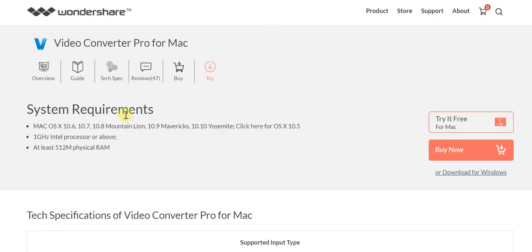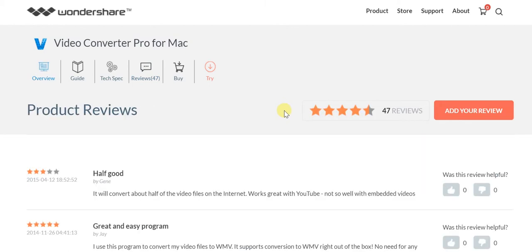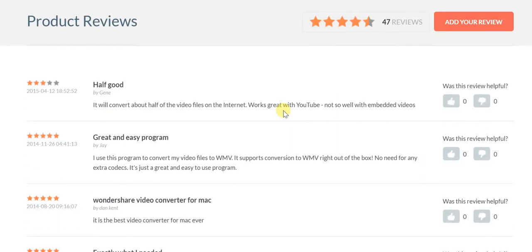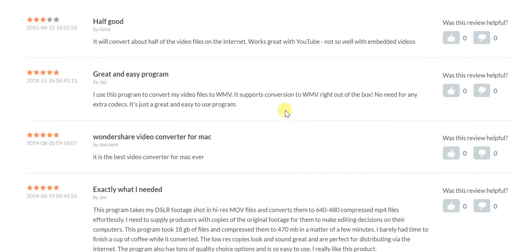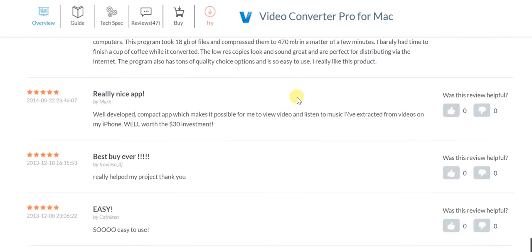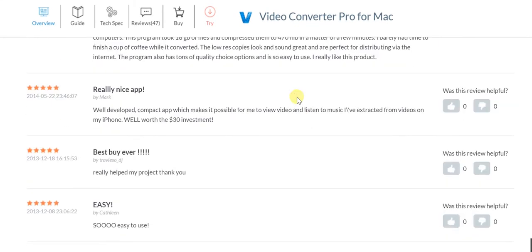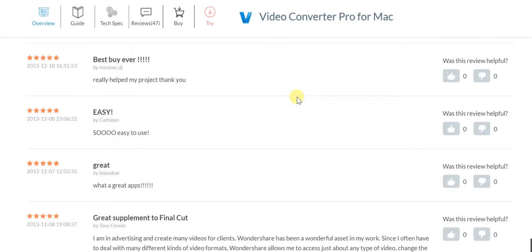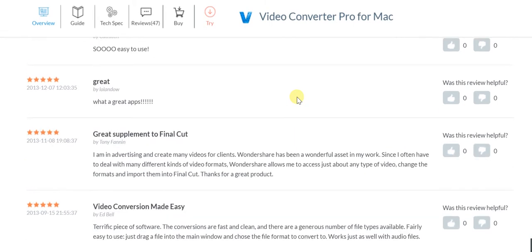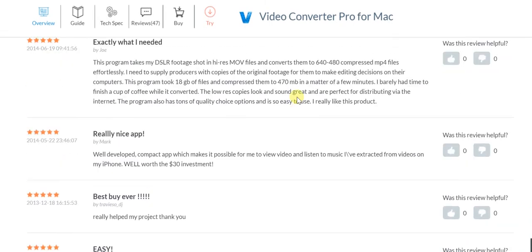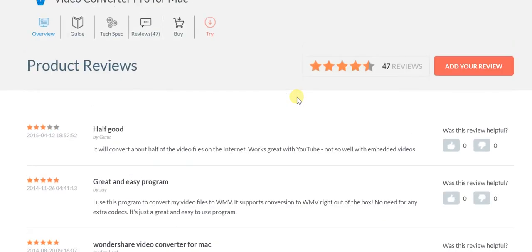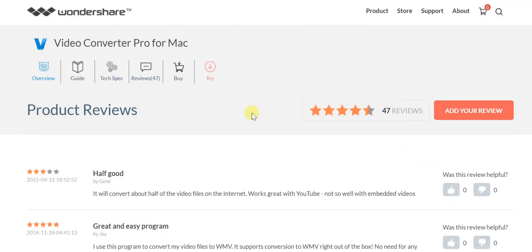Let's look at what people have had to say about Video Converter Pro for Mac. If you see, consistently the feedback has always been very good. I'm scrolling through - feel free to pause and read what people have said. The investment has consistently proven to be more than worth it.